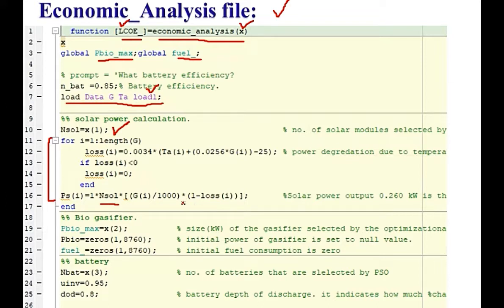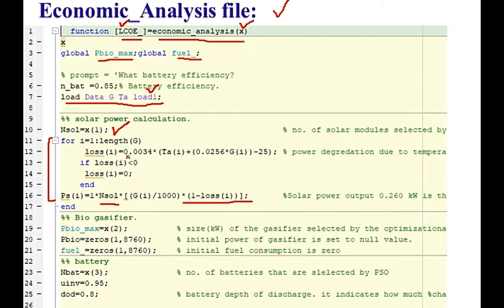Here is one minus loss. Actually loss is KT into T ambient minus T reference. Exactly the same thing is copied here.